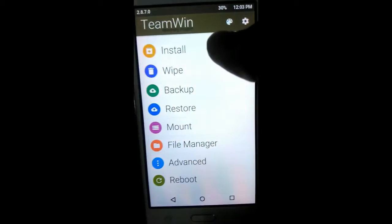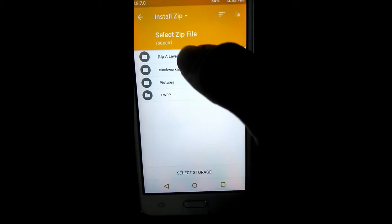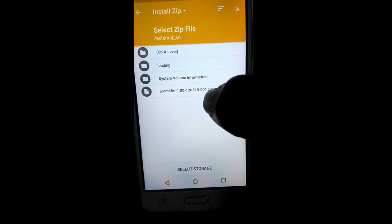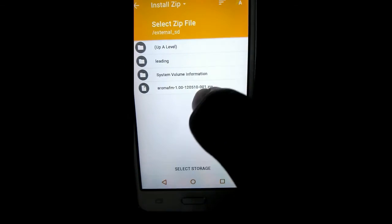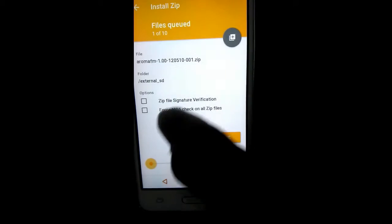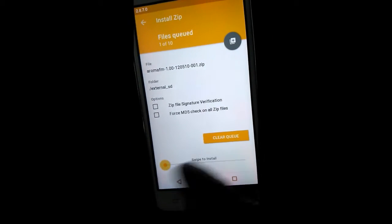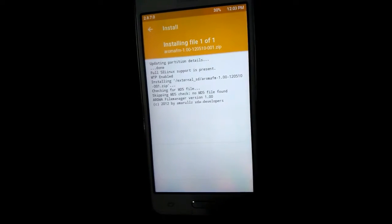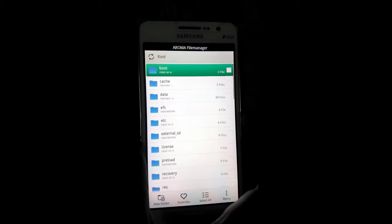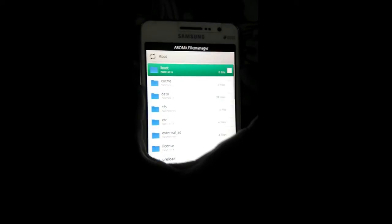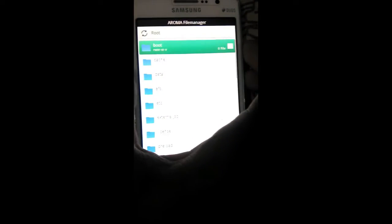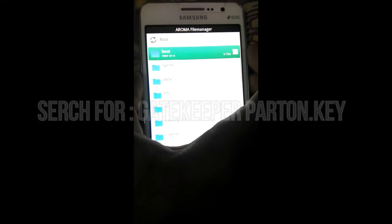Search for Aroma file manager and install it on your device. Open the Aroma file manager and go to data, then to system, and then search for gatekeeper pattern key.